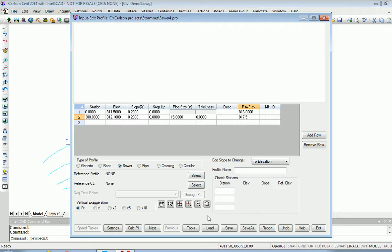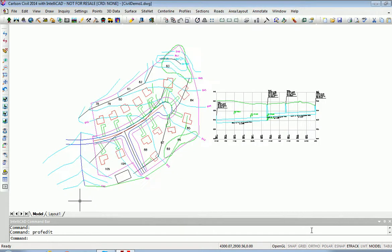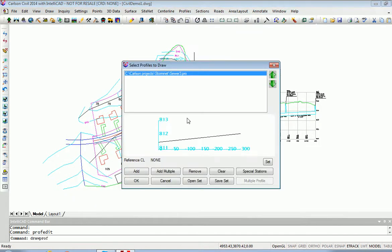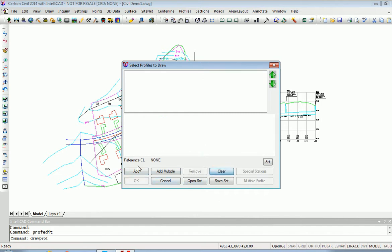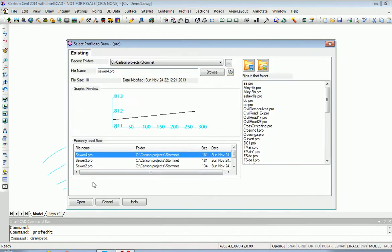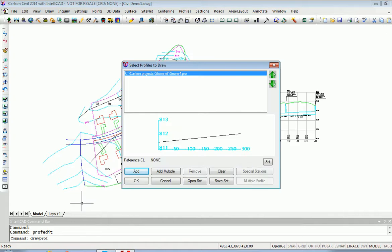When we save this as Sewer 4 and exit, we can draw it. Draw the profile. We'll clear what's there. Add Sewer 4. Hit OK.